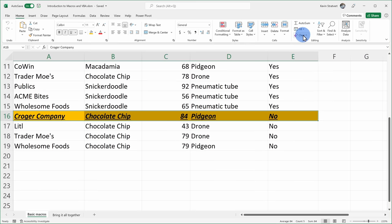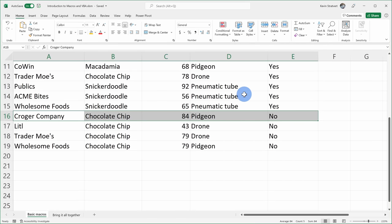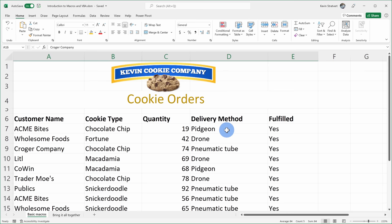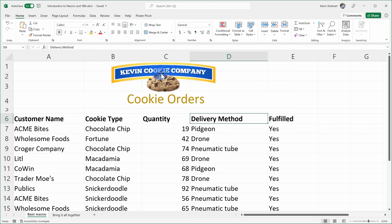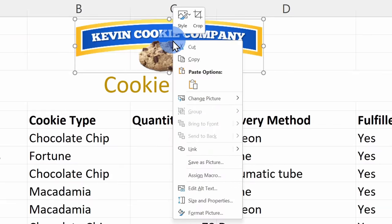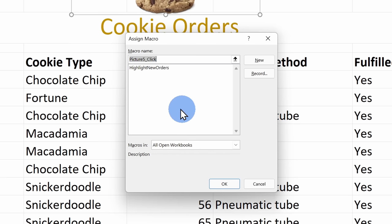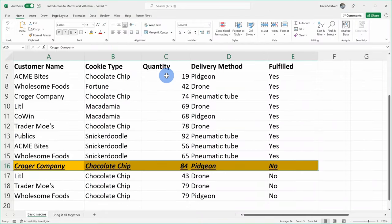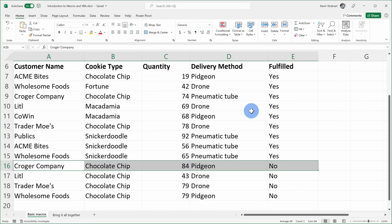I'll remove the formatting and this time use the shortcut key. We set it to Control, Shift, and N — pressing that automatically applies all of that formatting. I'll clear out the formatting again. Yet another way to run this macro is by clicking on an image or a button. Here I have the Kevin Cookie Company logo — when I right-click it, there's the option to assign a macro. I'll click on that, select my HighlightNewOrders macro, click OK, and now clicking this logo also applies the formatting.